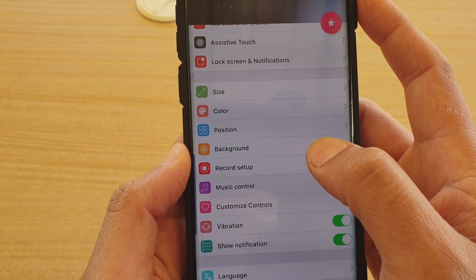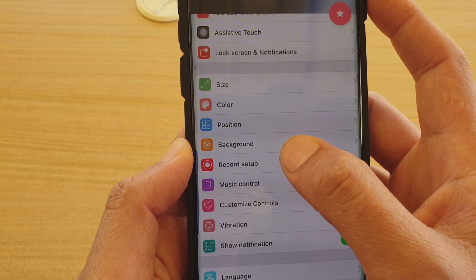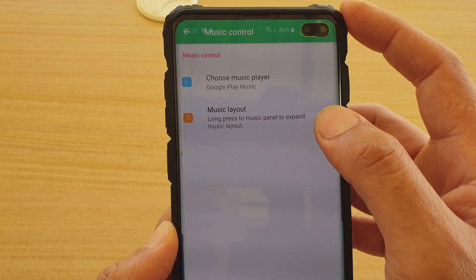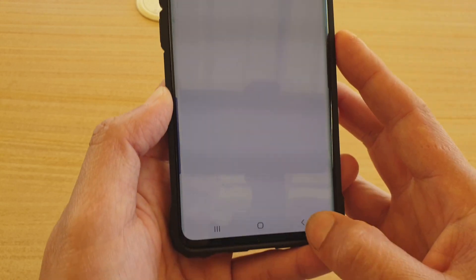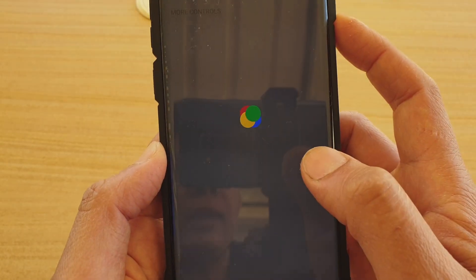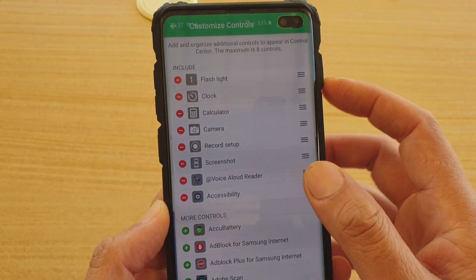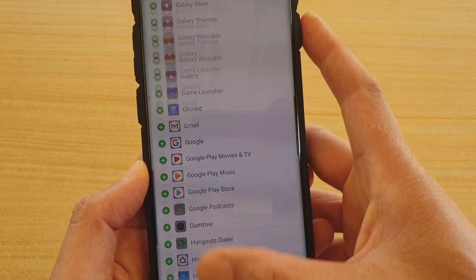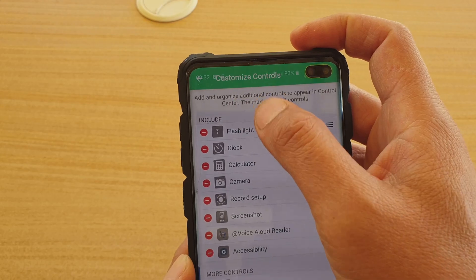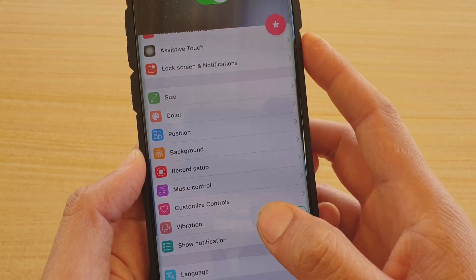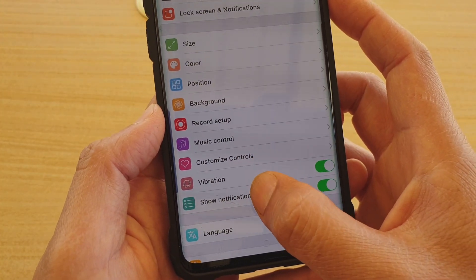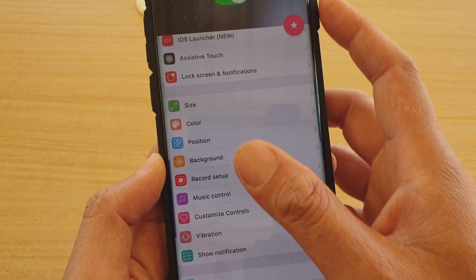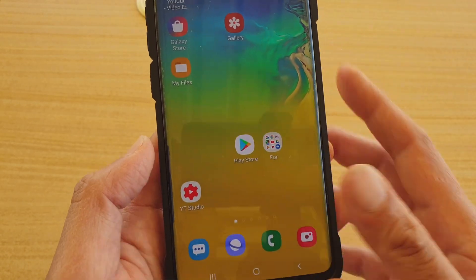You can also set up record setup so you can record the screen. You can choose music control and how you want to set it. You can also set customized controls and decide what is on and what is off — there's a bunch of things you can include in the control center. You also have vibrations, show notifications, and you can choose a different language. That is the basic setup of this control panel.